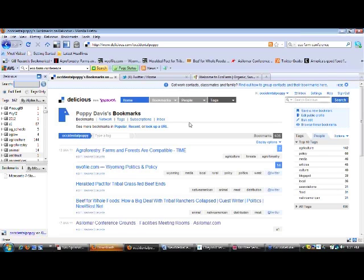So you don't lose your bookmarks when you change computers. And if you're at someone else's house and you want to look something up on their computer, you just log into your Delicious account and all your bookmarks show up. So I think about Delicious as me building my permanent online reading library.